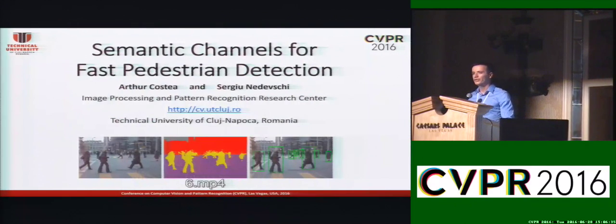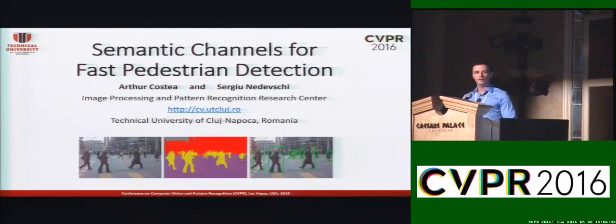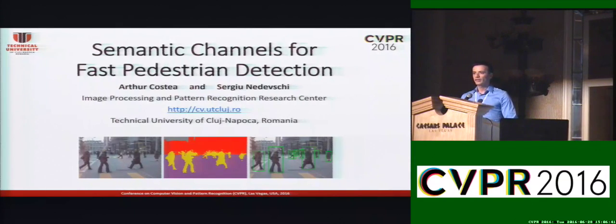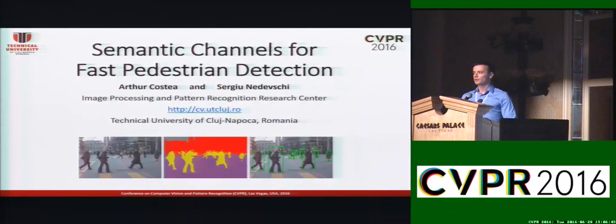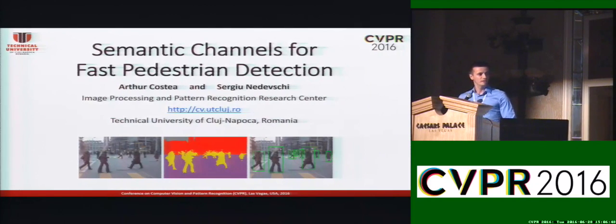Hello, my name is Artur Kostia. I'm a PhD student at the Technical University of Cluj-Napoca from Romania, and in the following I will present joint work with Sergio Nadevski on a fast solution for both pedestrian detection and semantic segmentation.